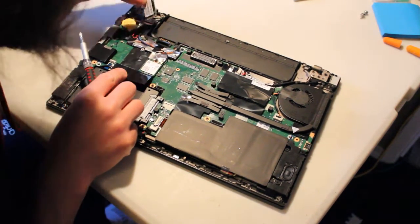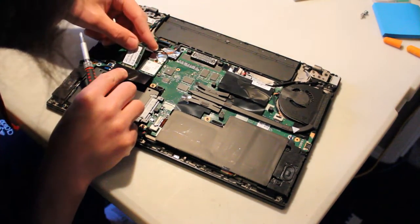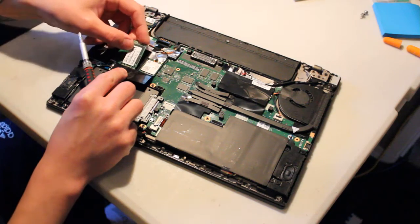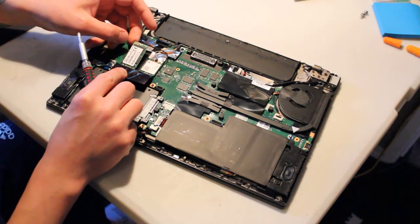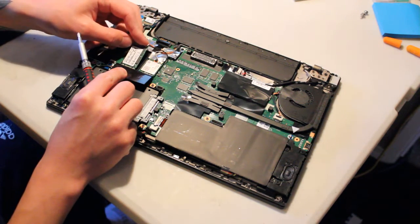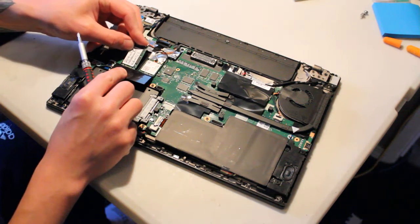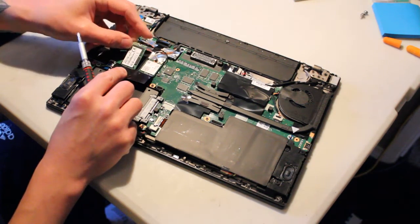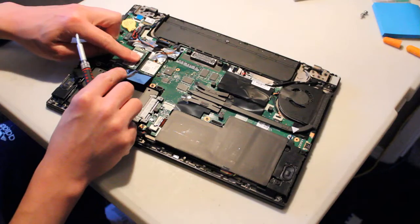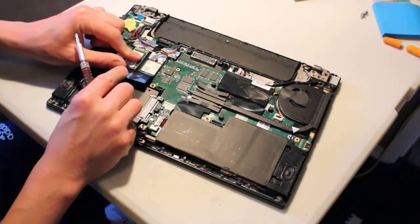Alright, so all we do is line up the SSD just like this, and we push it in, and then we can hold it down with the screw.